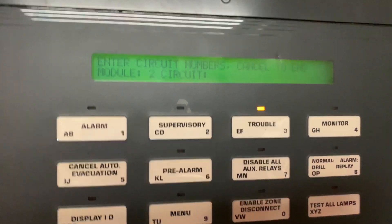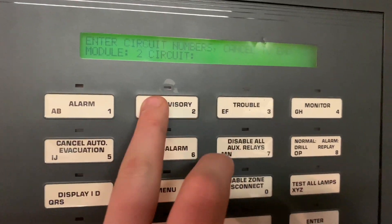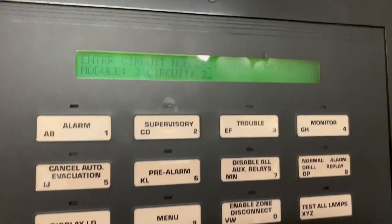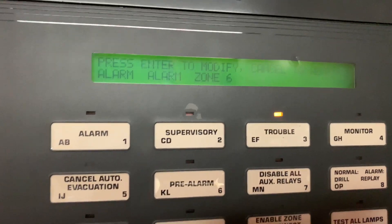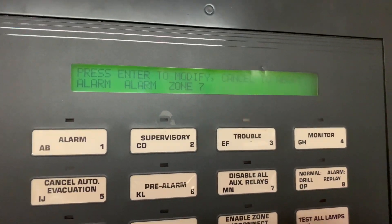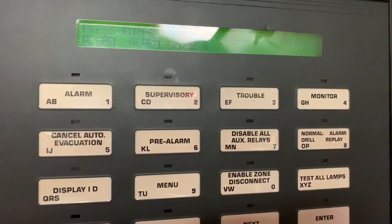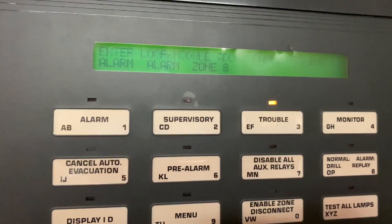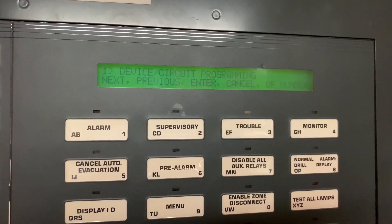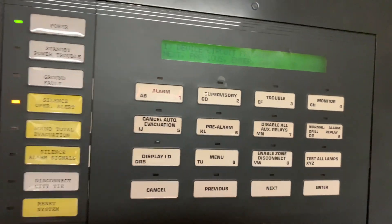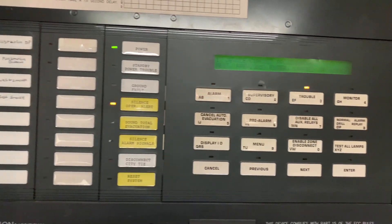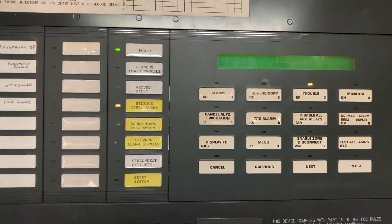Now if we take a look, I have done every single label — that is now Zone Six, Zone Seven, Zone Eight. So that has been part one of ESA-2000 programming. Next part we are going to look at configuring the LED annunciation, so stay tuned for that.